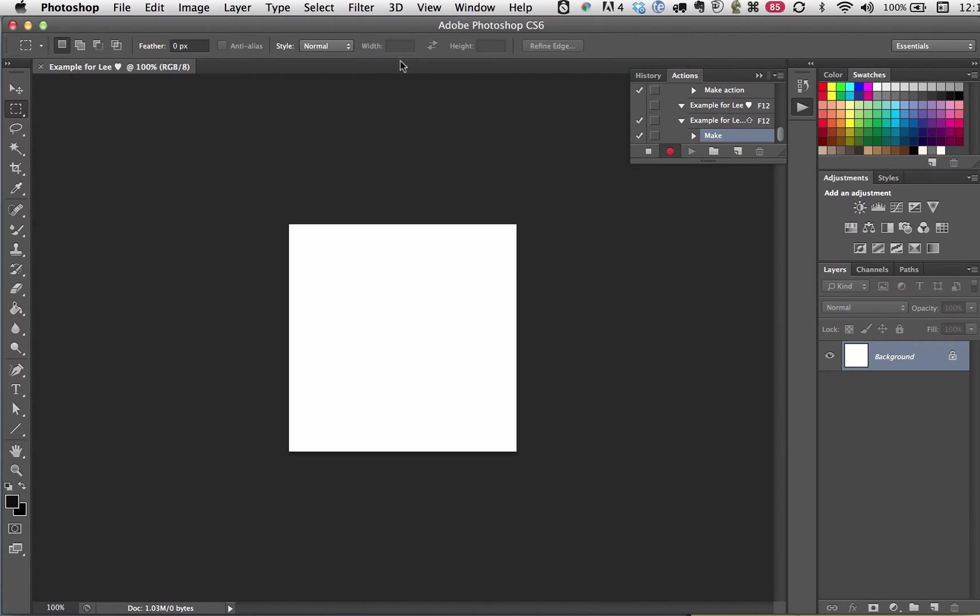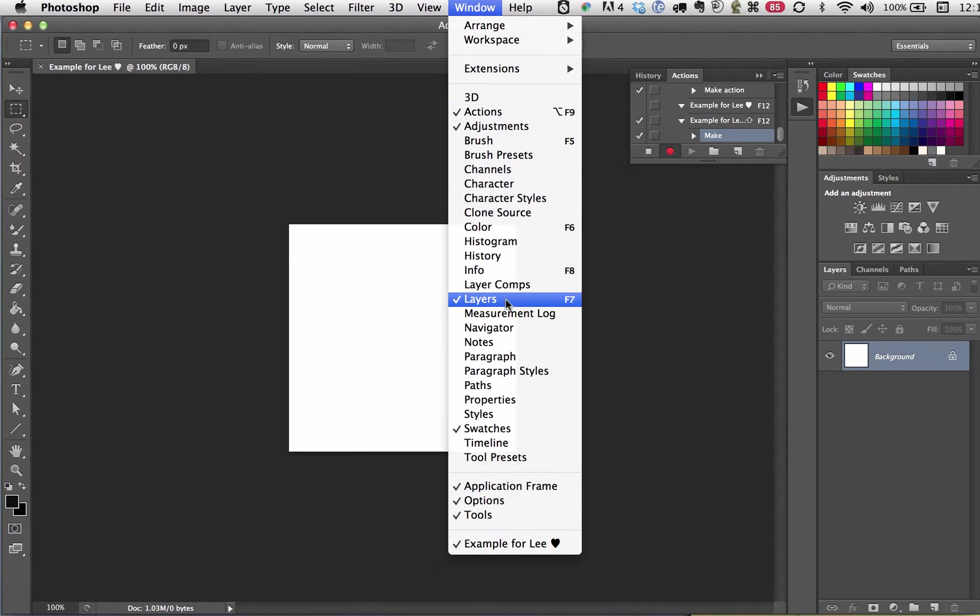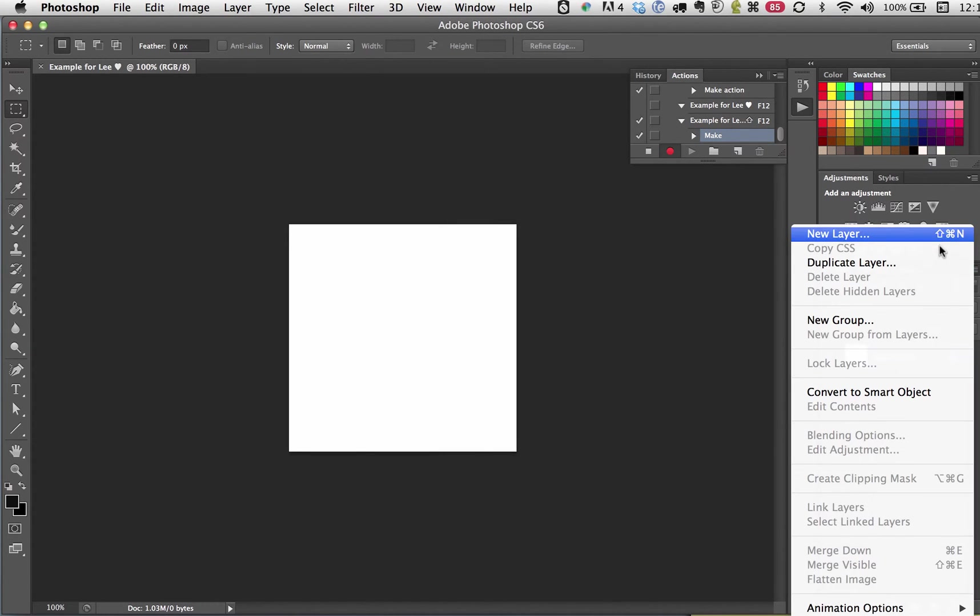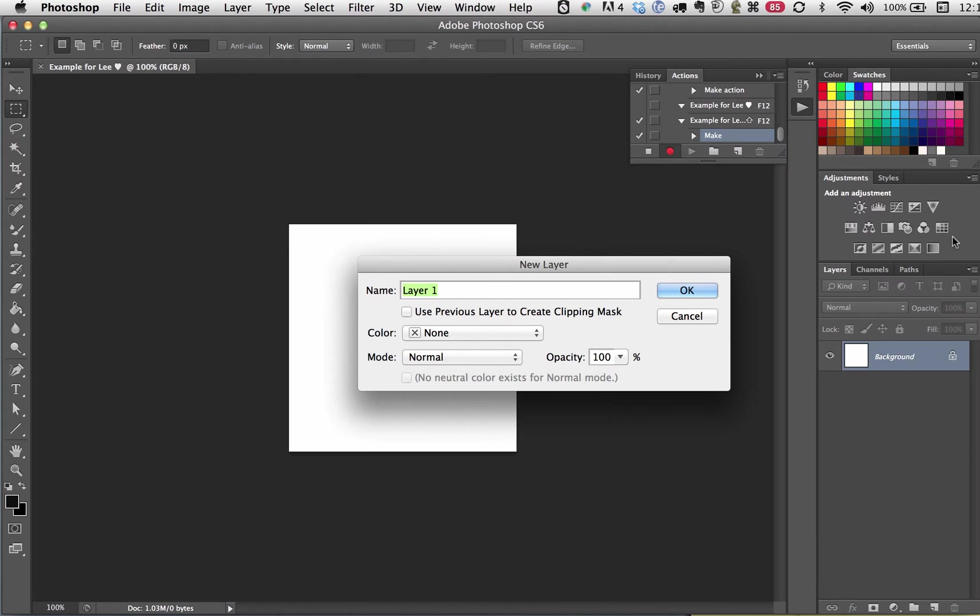Now I'm going to go window layers. I guess my layers window is open. Sorry about that. New layer. And you can see you can also open a layer with CMD-SHIFT-N. I'm on a Mac, so I hope this maps to a PC if you're on a PC.